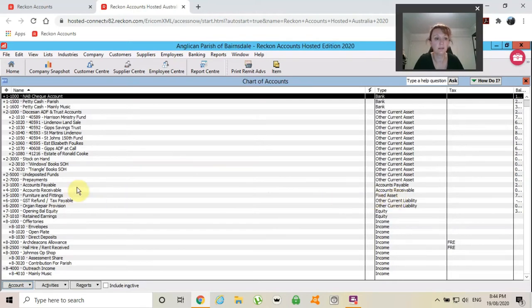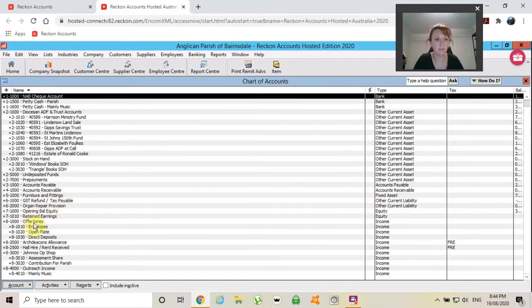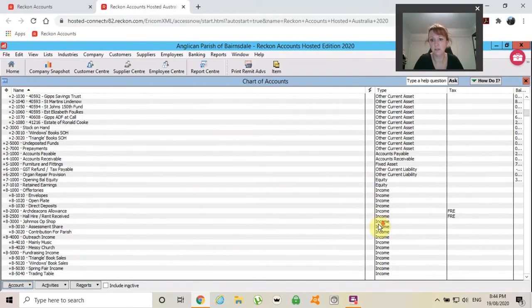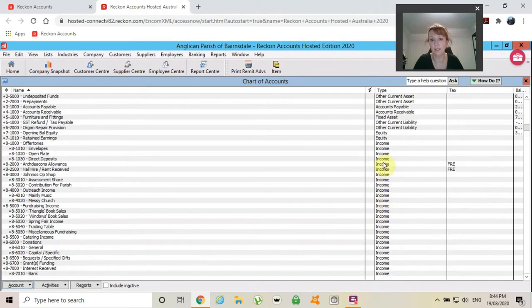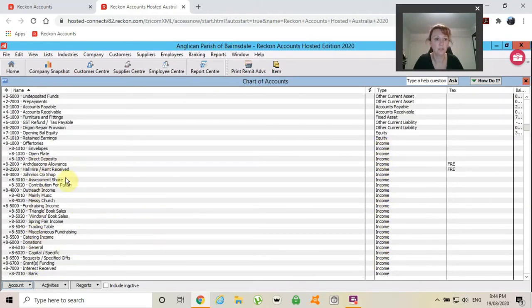That's up to your parish, your GST refunds, your opening balances. Then we will get into the income, every single income line. Your offertory...